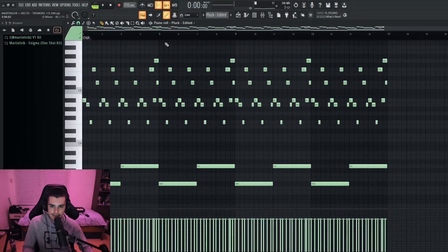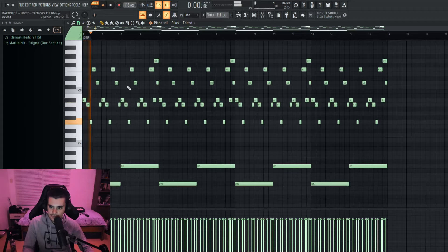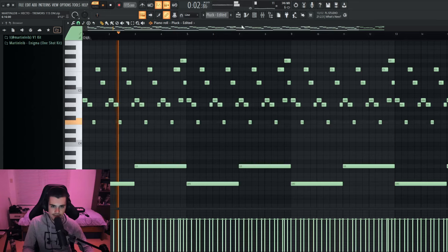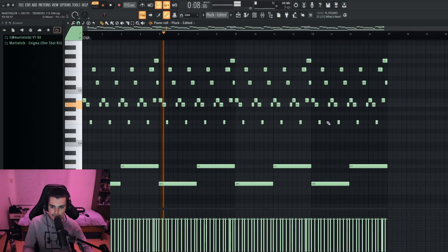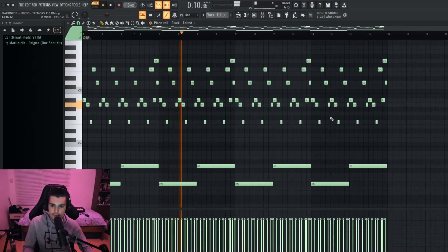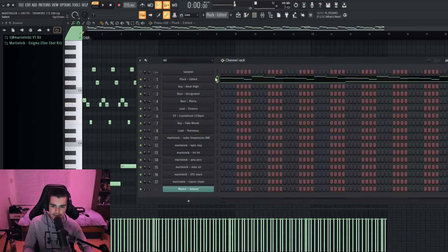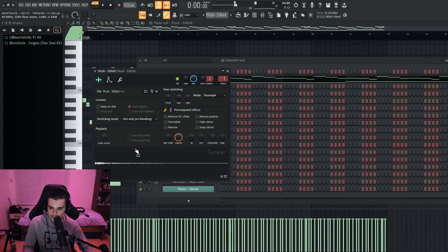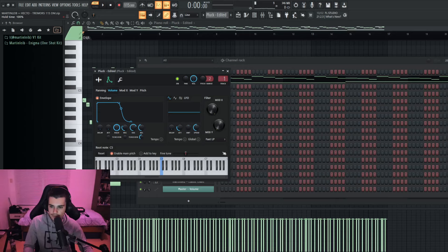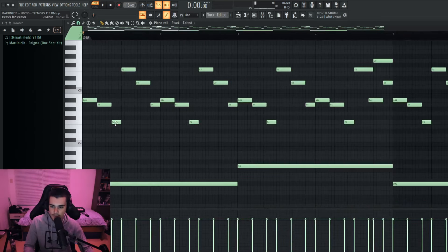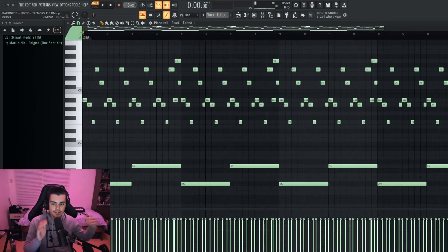First things first — the first thing that I made in this beat was this plug right here. There are no effects on it, it's literally running by itself. It's a one-shot. Something that I do every single time I work with one-shots is playing with the envelope. I usually put the hold to the maximum and play with the decay, the sustain, and the release, so the note doesn't end abruptly and it has some continuity to it.